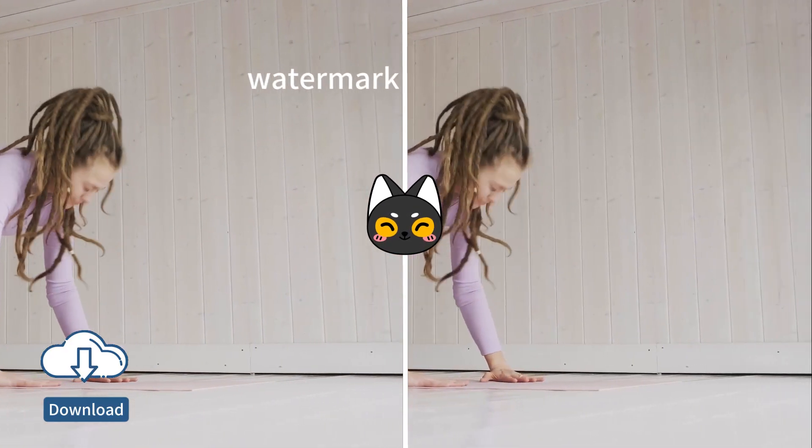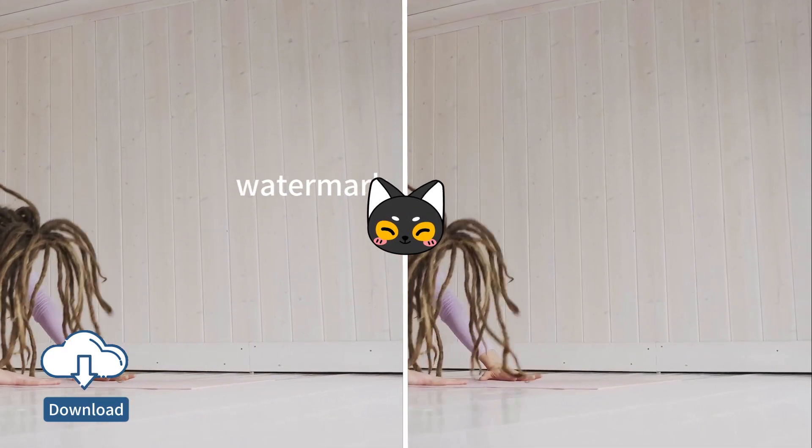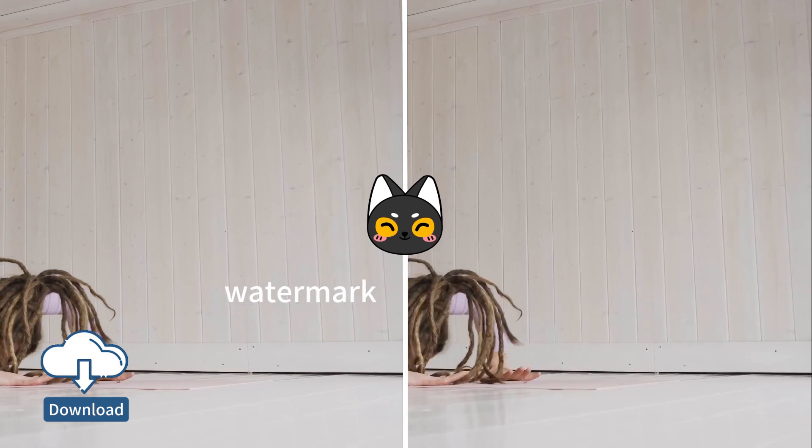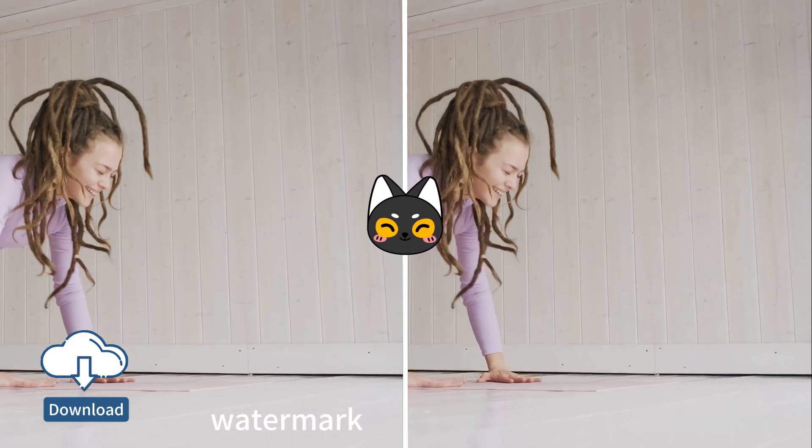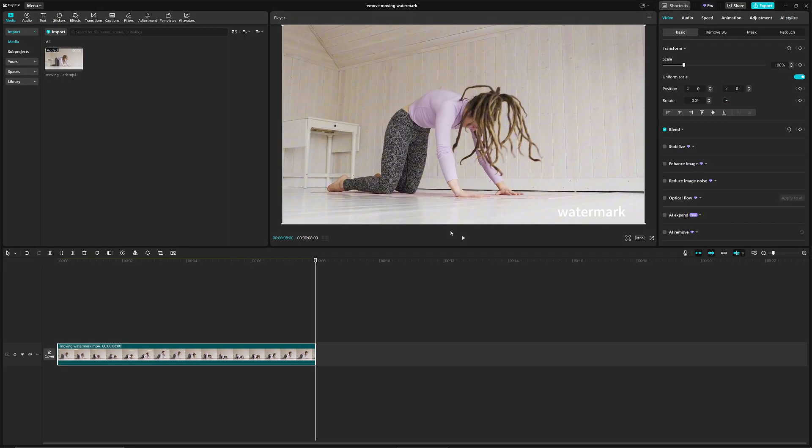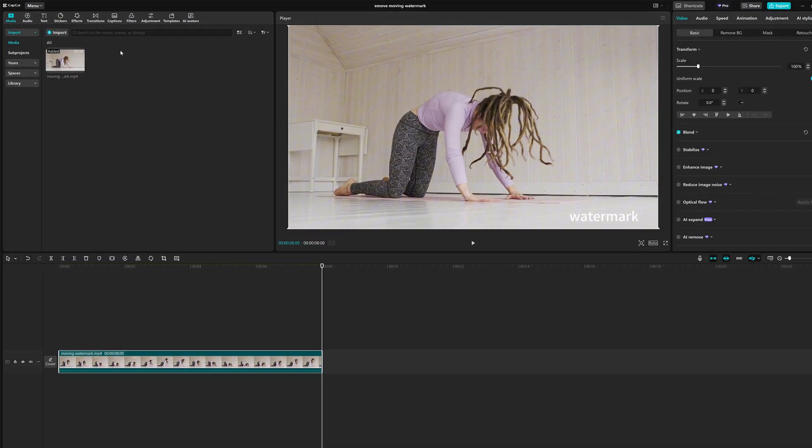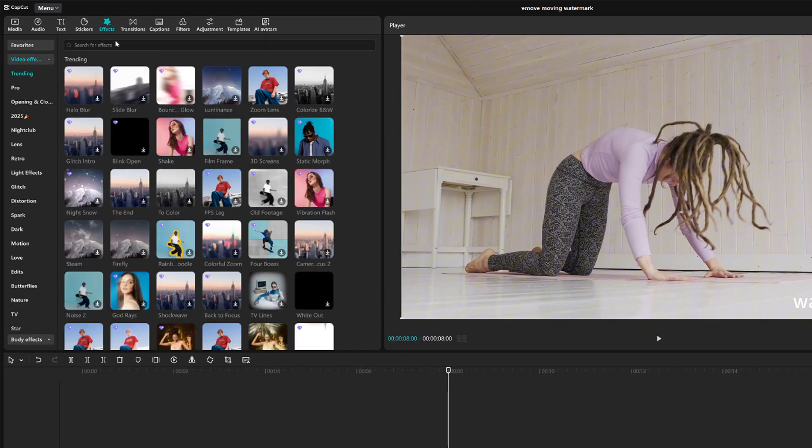If you haven't got Hit Pour Watermark Remover yet, don't wait. Click the link in the description and grab it. All right, let's jump back into the CapCut tutorial.